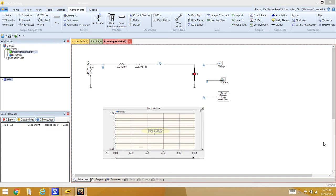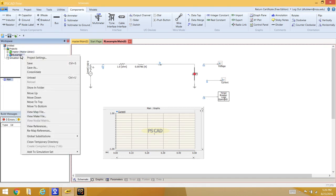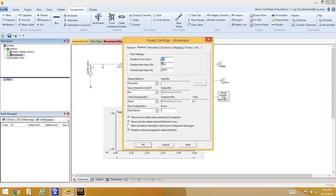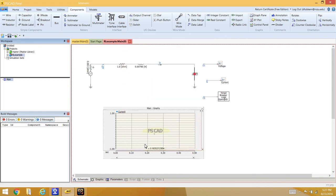To configure simulation time settings, right-click on the RL Example project and go to Project Settings. Set the duration to 0.2 seconds and the solution time step to 100 microseconds. Other settings can also be configured here, but these are sufficient for this example. Click OK when done.